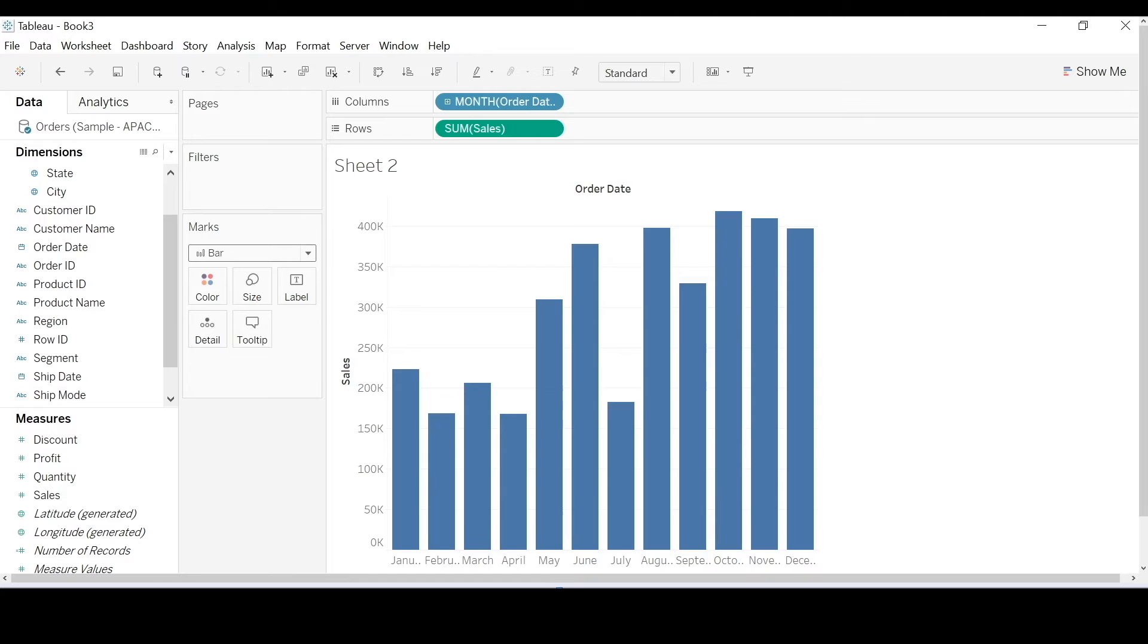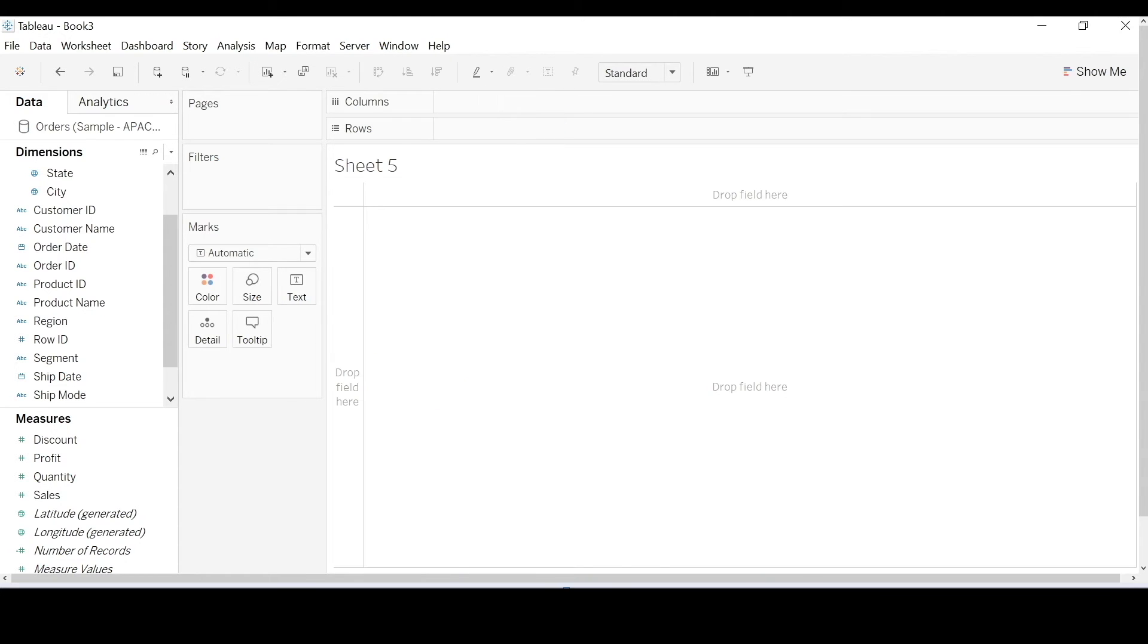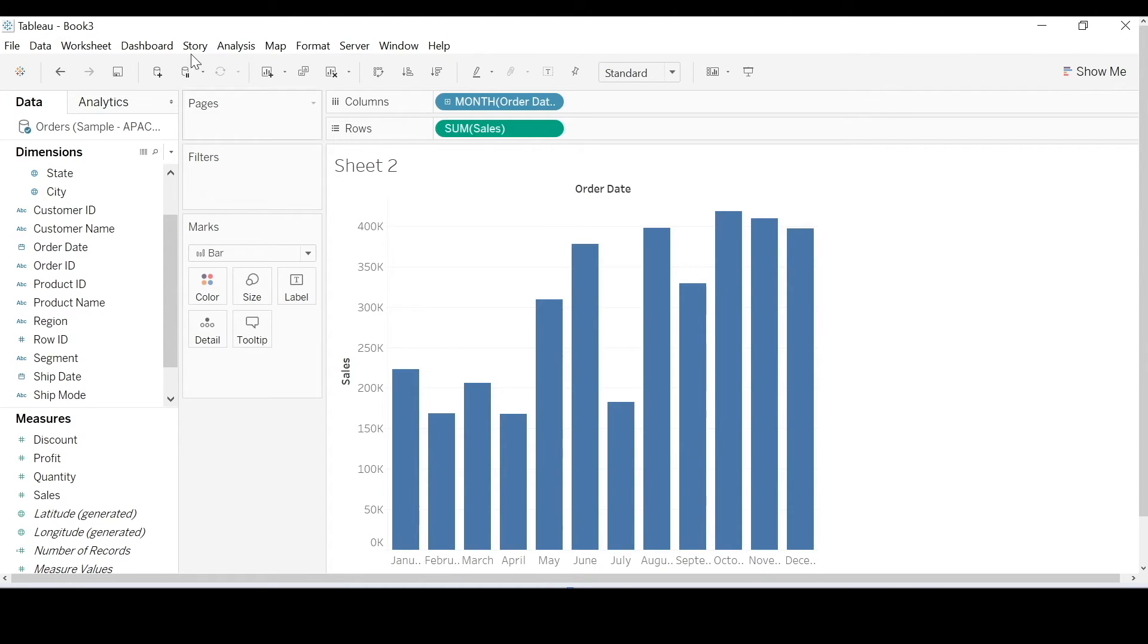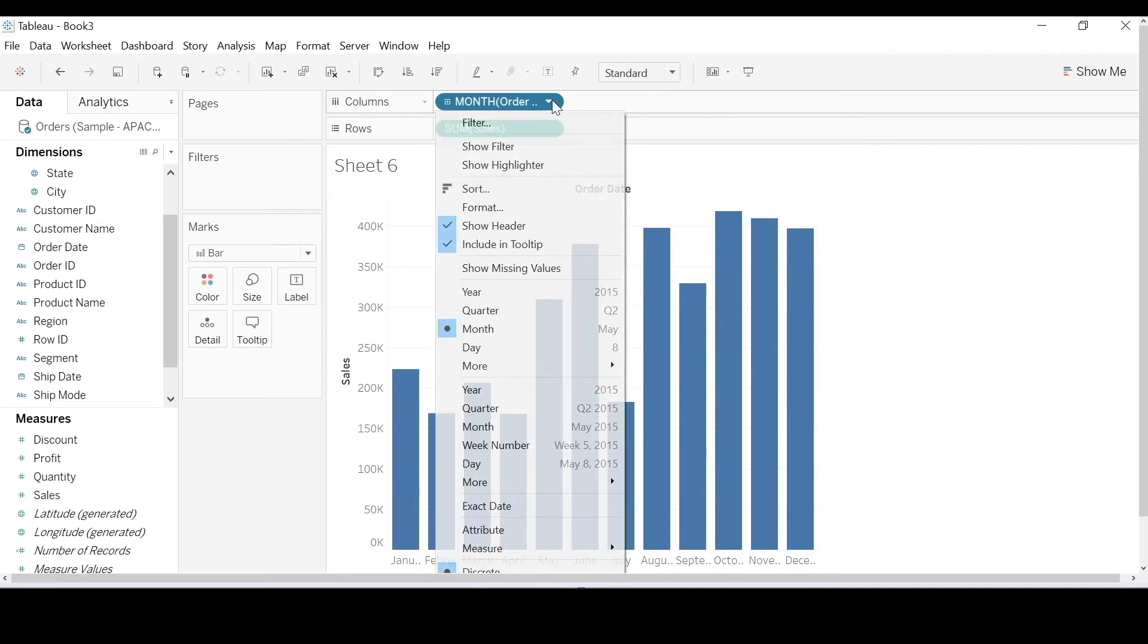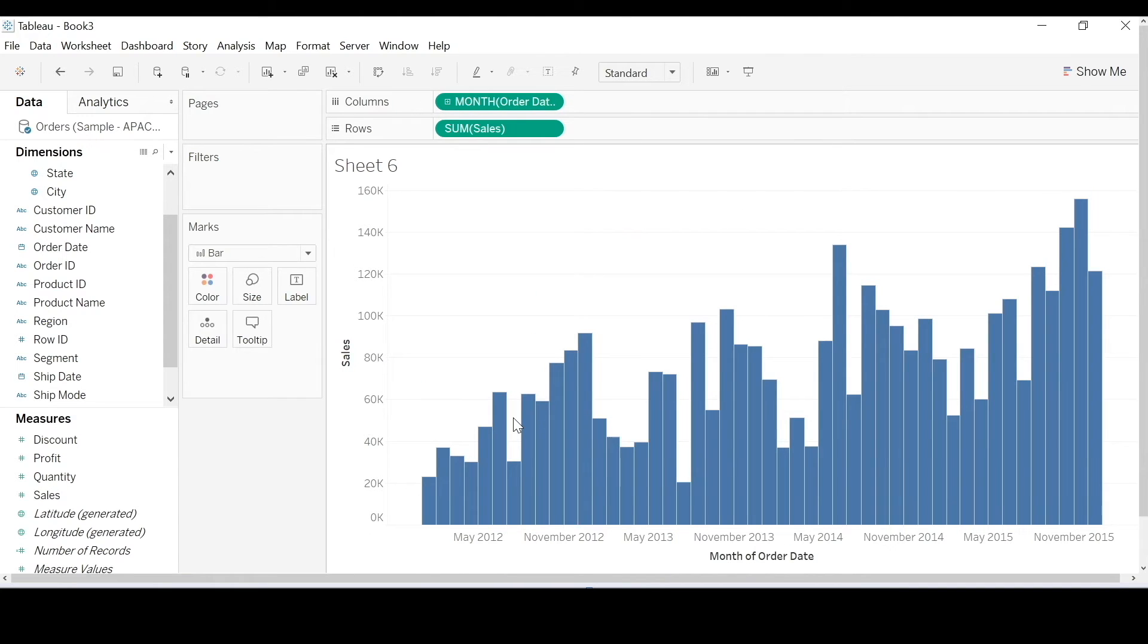OK, so how is this different to... Oops, I wanted to duplicate that. Let me convert this to continuous.